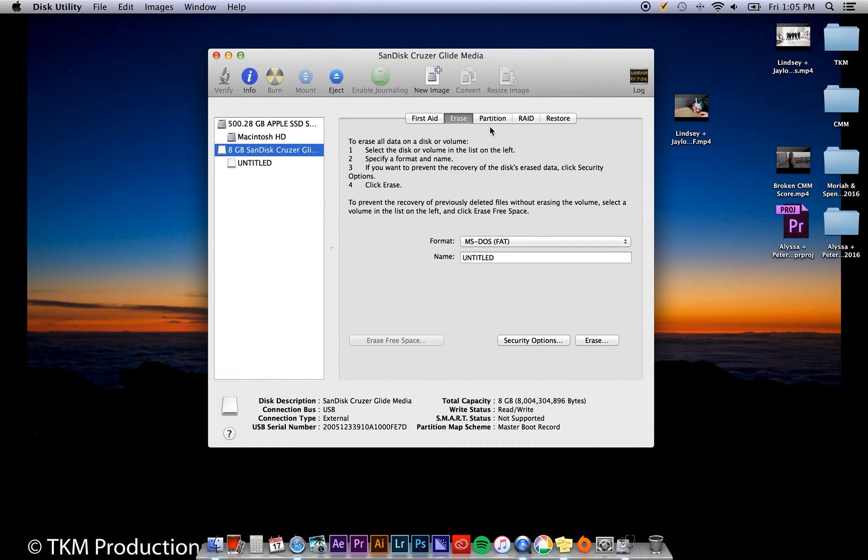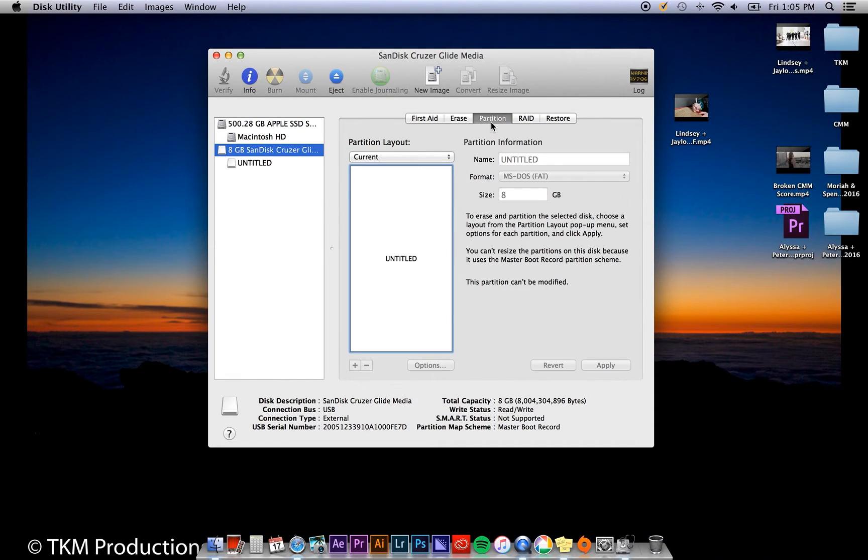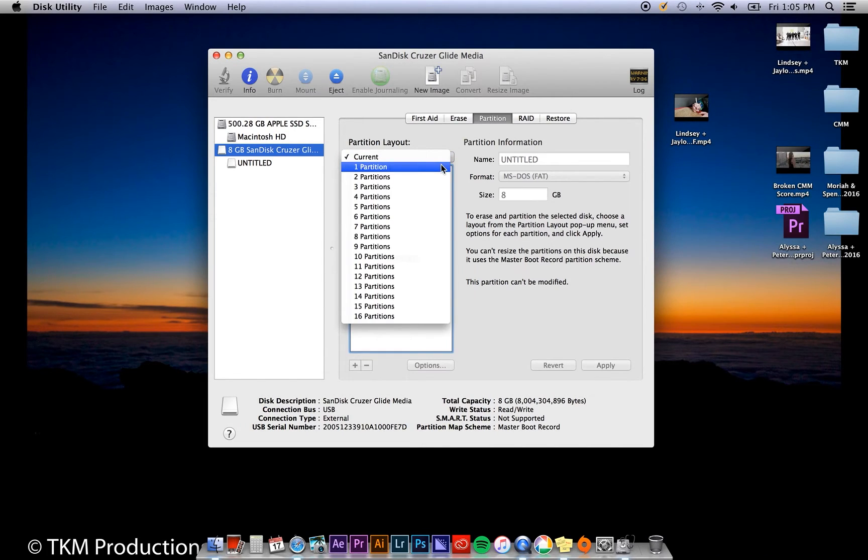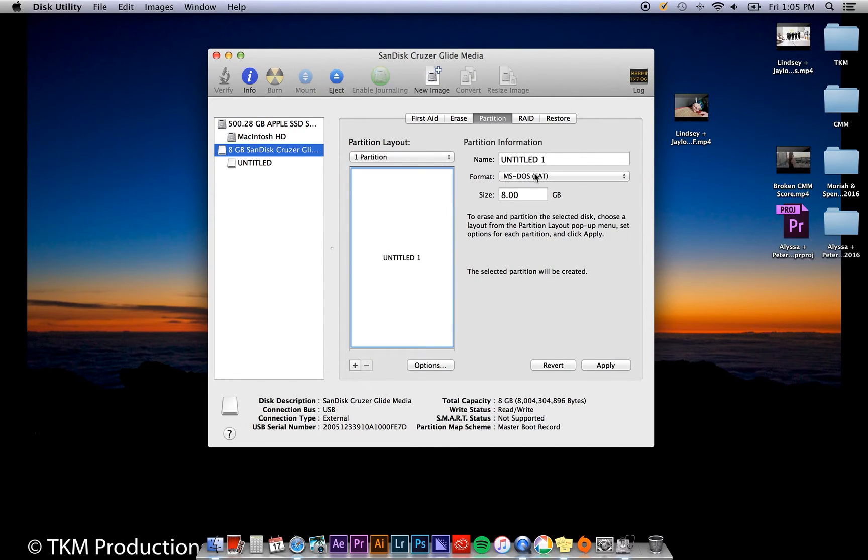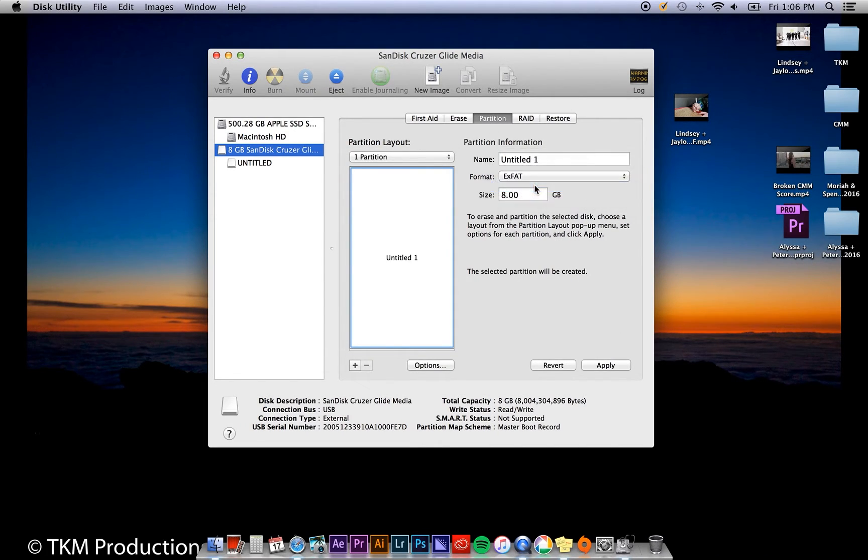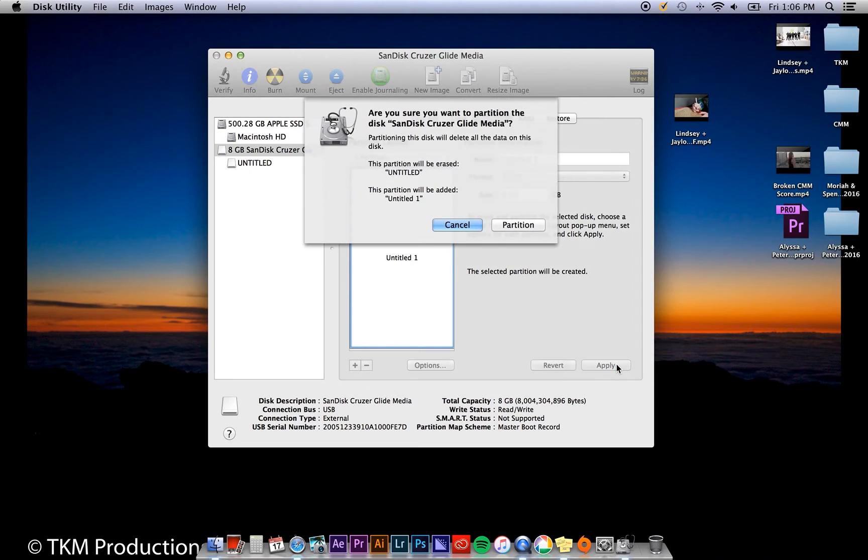Once this is done, go to Partition and change current partition to one partition. Change your format to exFAT, click Apply, and Partition.